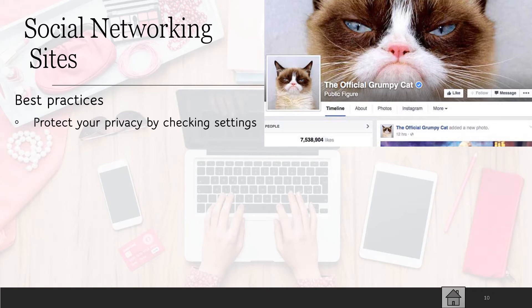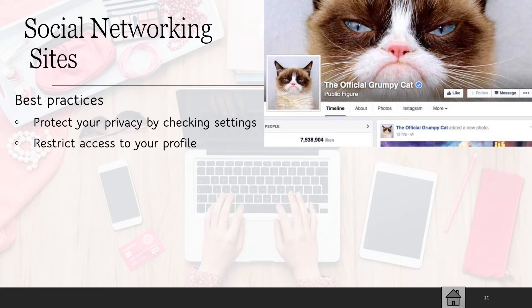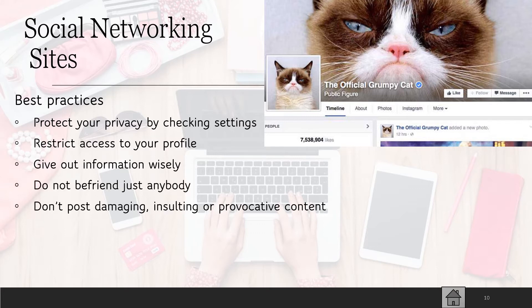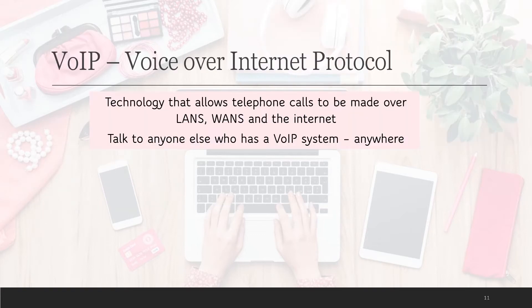Best practices for social networking: protect your privacy settings and make sure you are protected. Restrict people's access to your profile. Be careful how you give out your information and don't just befriend anybody. Don't be damaging, insulting, or provocative in what you post. Restrict the time you spend on it.